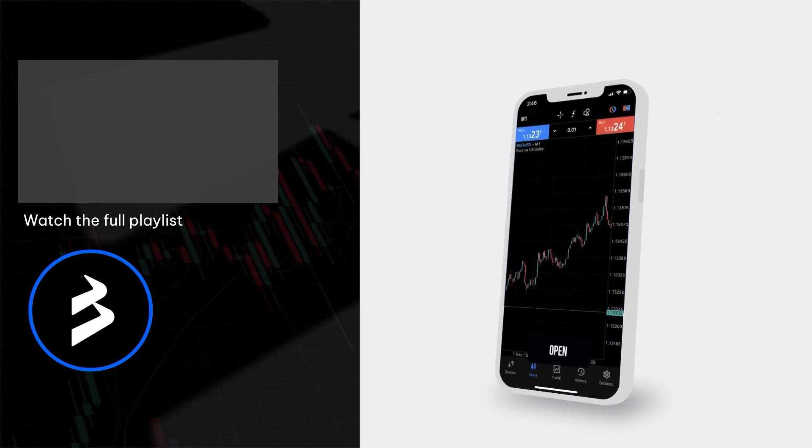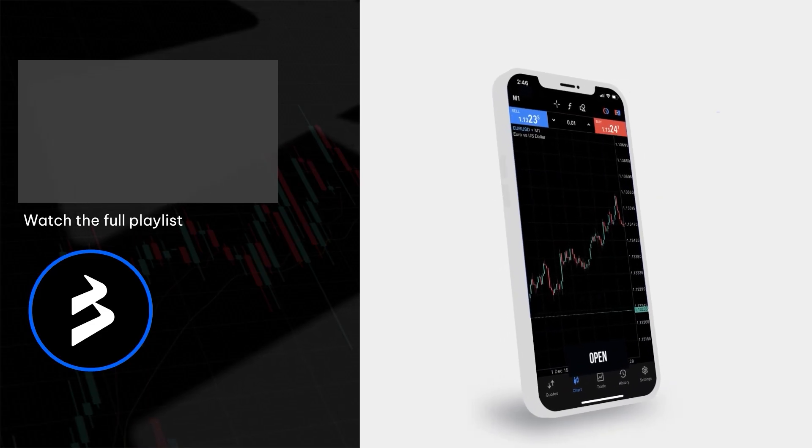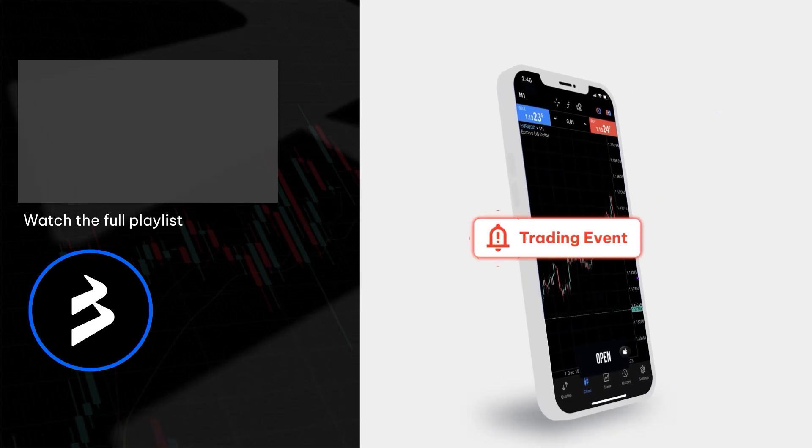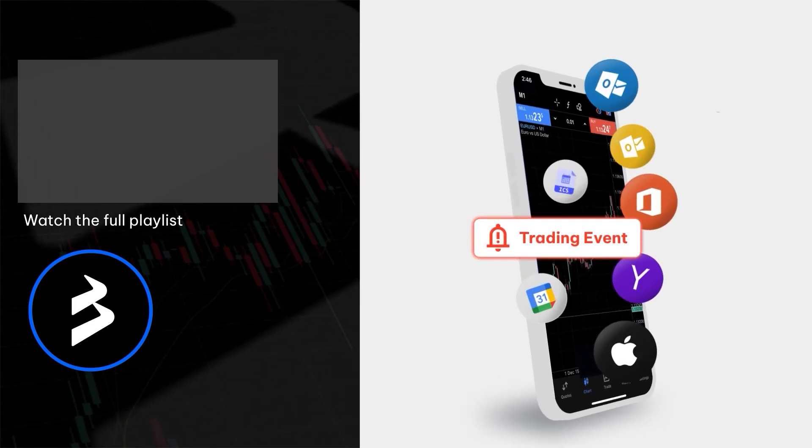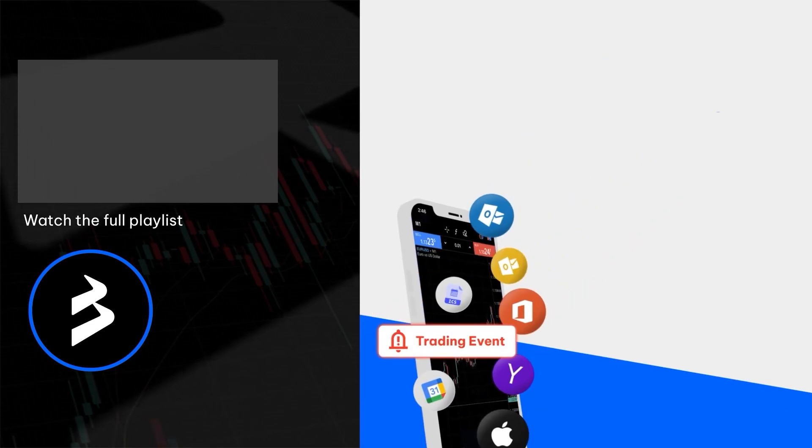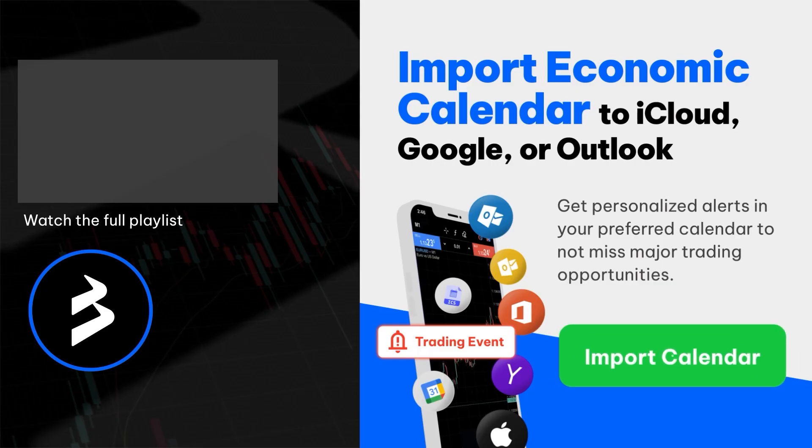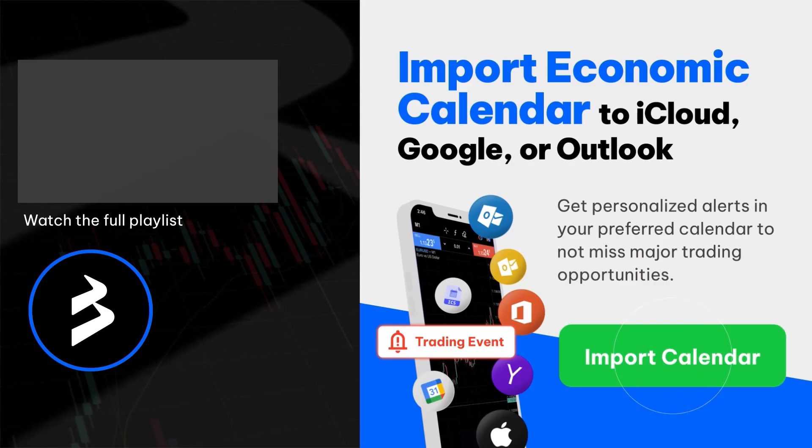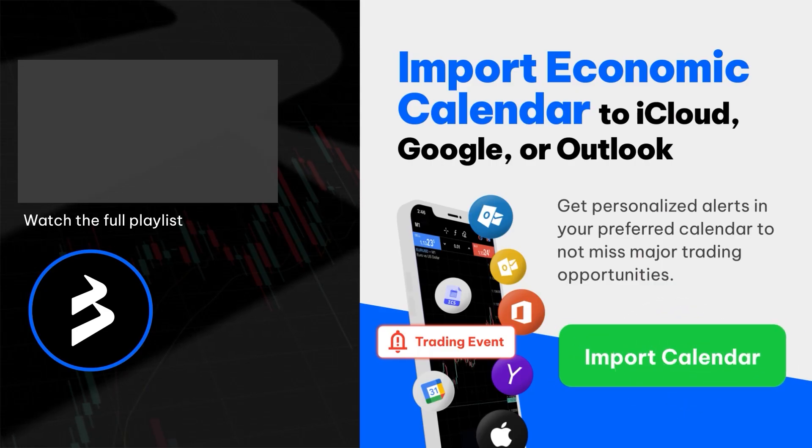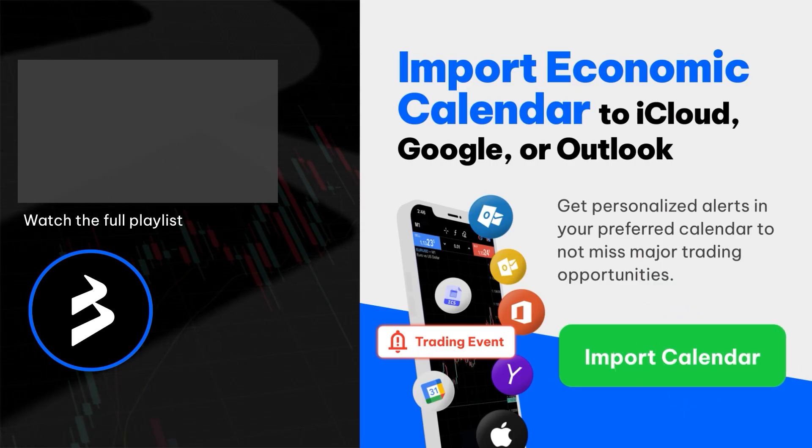Import the Black Bull Markets calendar to your email to receive alerts about upcoming economic events in your inbox, enabling you to plan your positions in advance and seize trading opportunities. Follow the link in the description to get started.